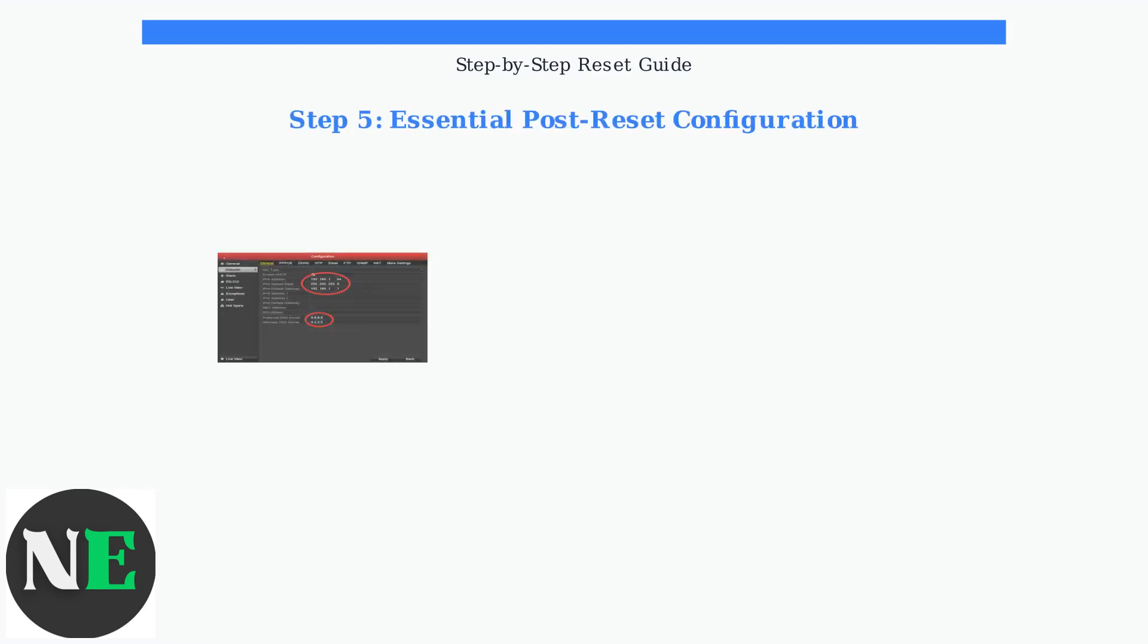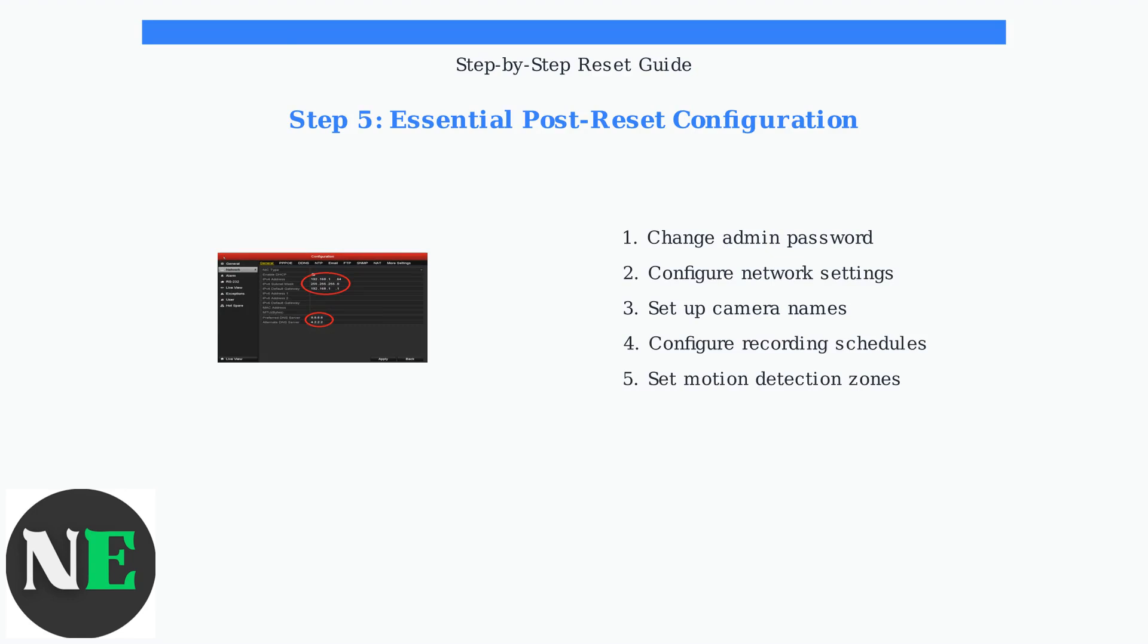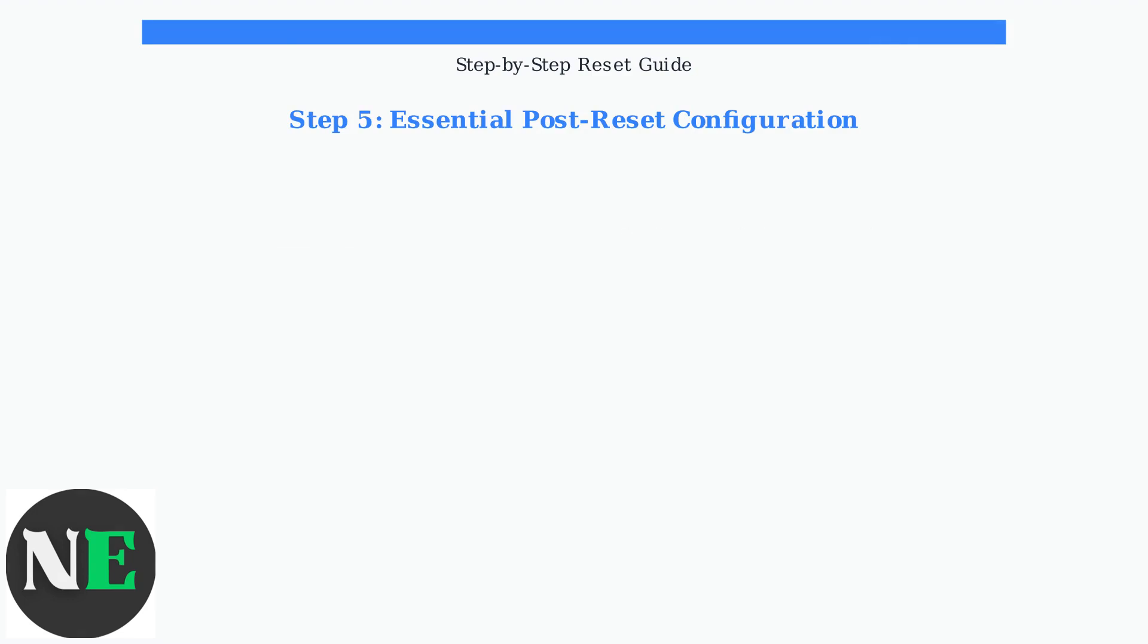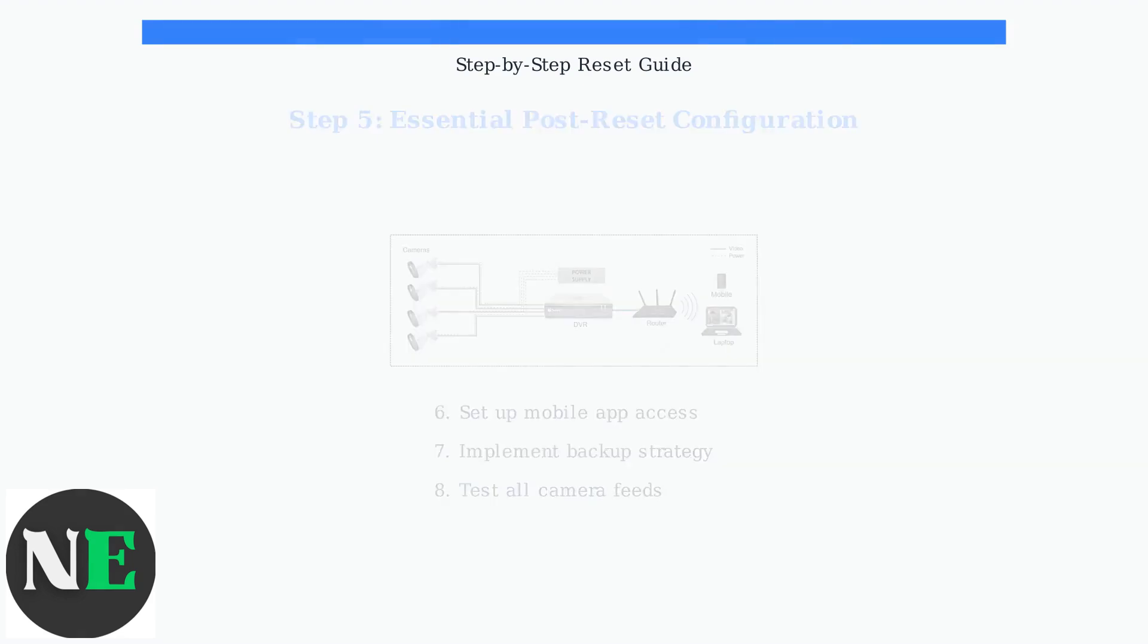After successfully logging in, you must immediately configure several important settings. Start by changing the admin password, then set up your network configuration, including IP address settings. Finally, set up remote access through the mobile app and implement a backup strategy. This ensures you can monitor your cameras remotely and prevents future data loss.